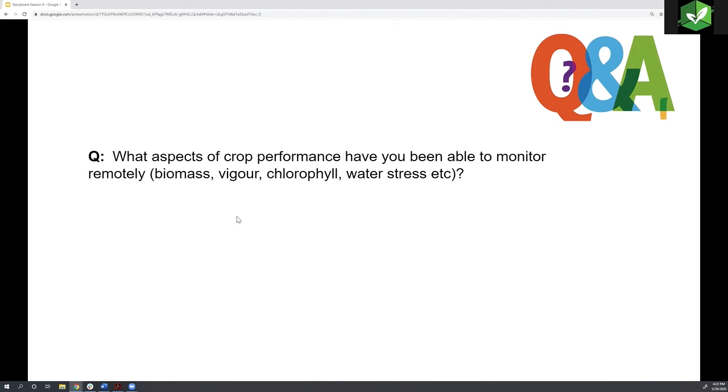I have one question that I got through email from one of our participants. What aspects of crop performance have you been able to monitor remotely? Biomass, vigor, canopy, water stress.